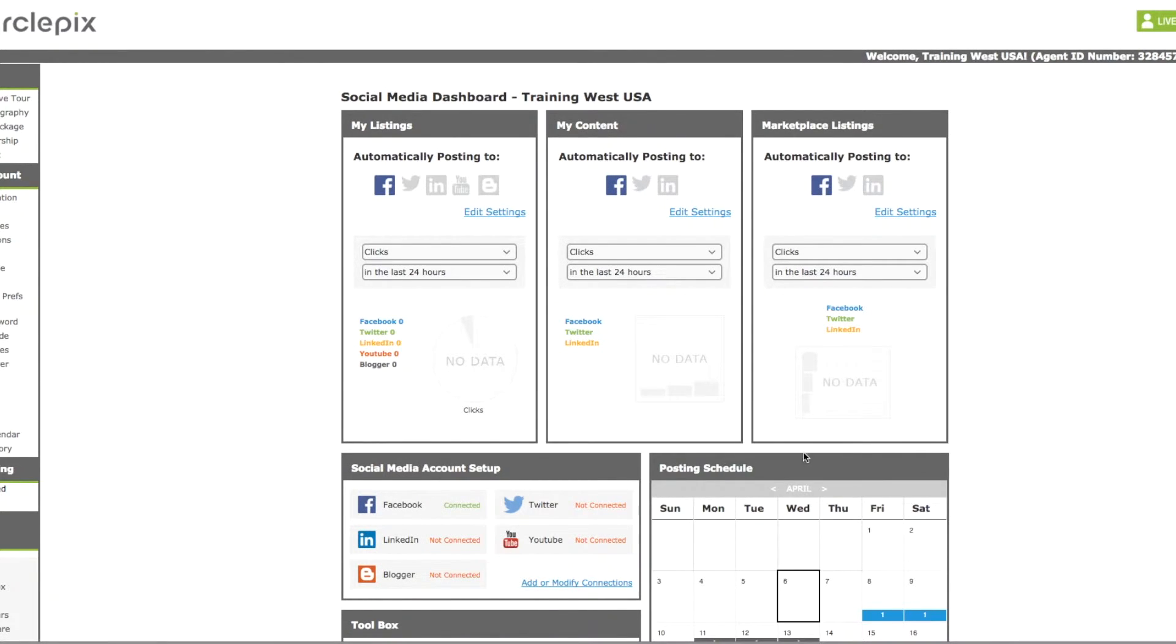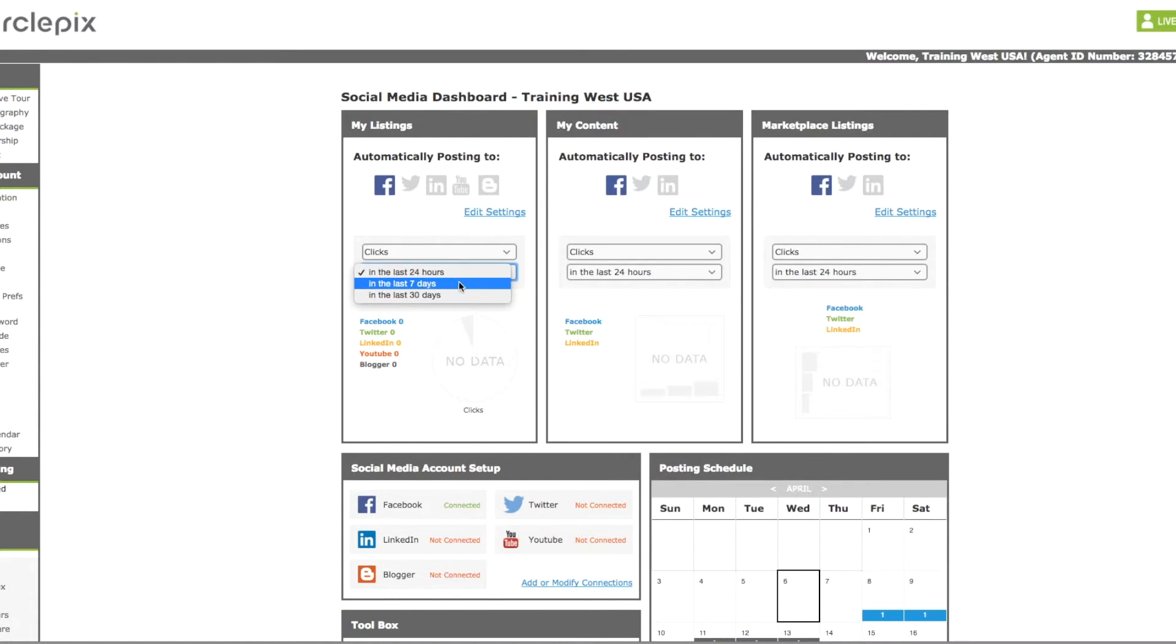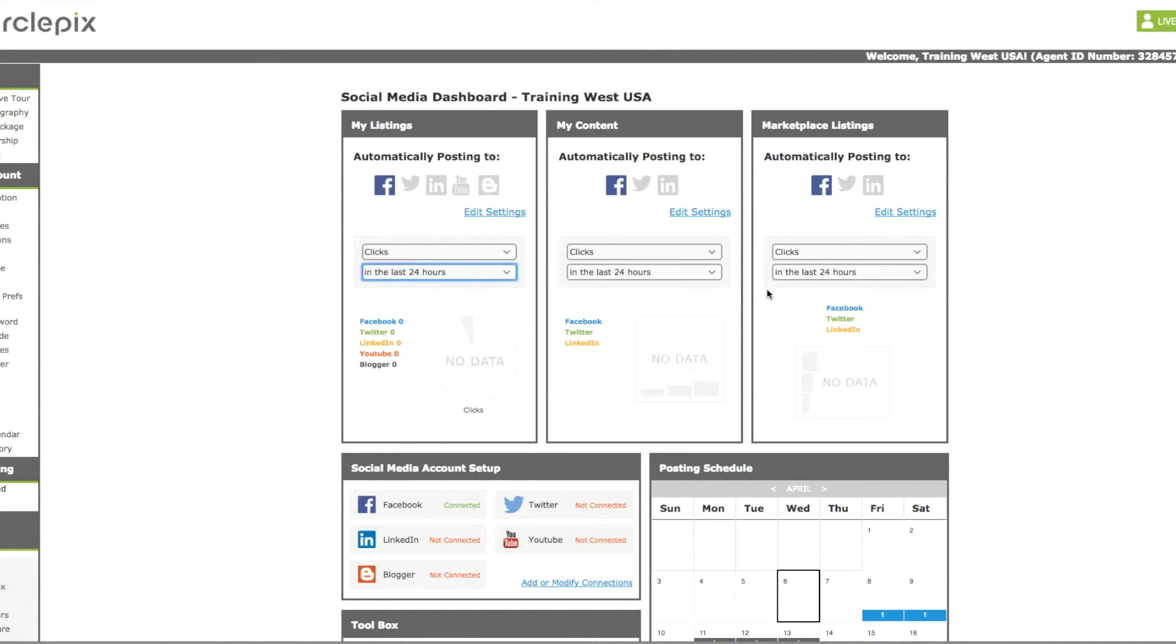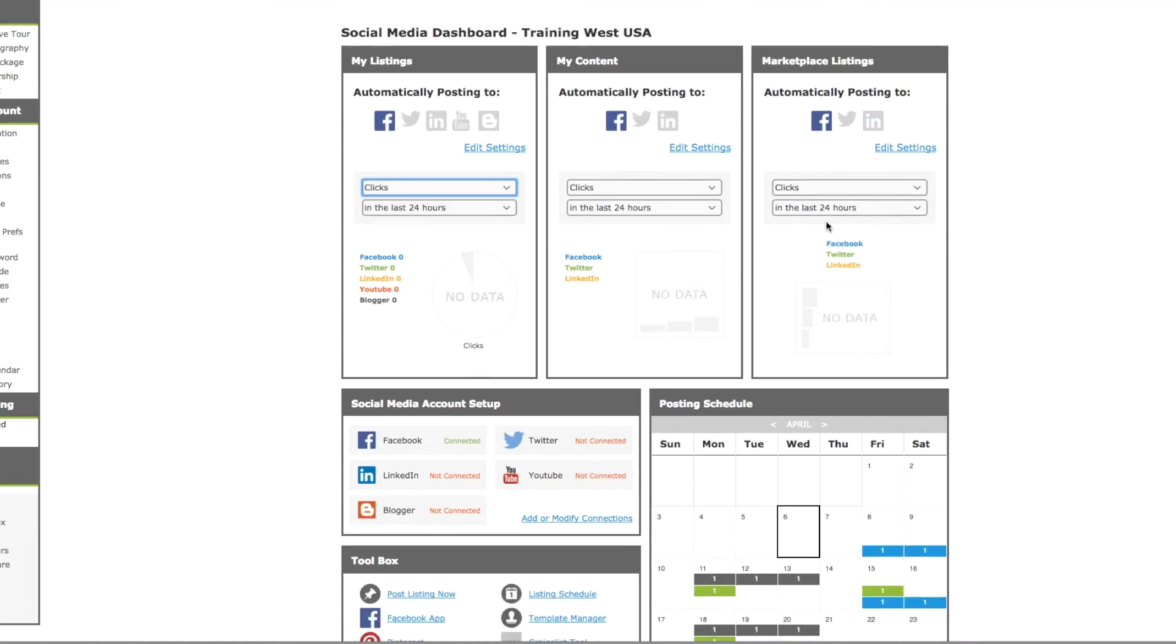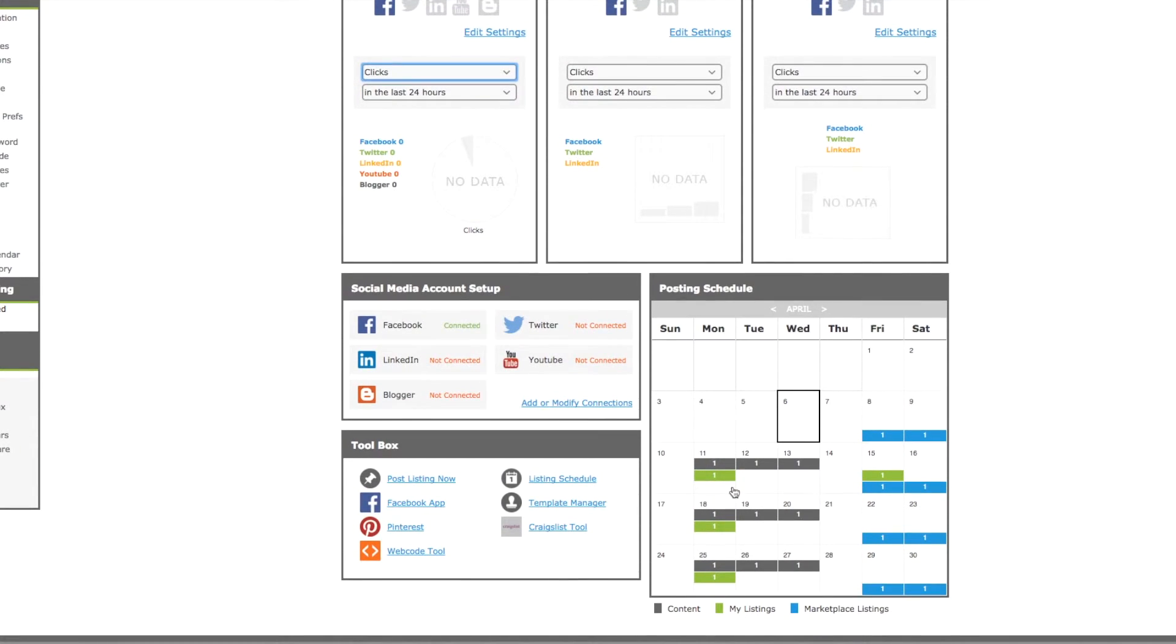And here is just the analytics section. So you can see the listings, the content, and the marketplace listings here. You can see the clicks. And you can change in the last 24 hours, 7 days, 30 days. Each one of these is separate sections. And each are sectioned out per the listings, the content, and the marketplace listings. And then again here at the bottom, this is your posting schedule. Gray is the content, green are my listings, and then the blue are the marketplace listings.